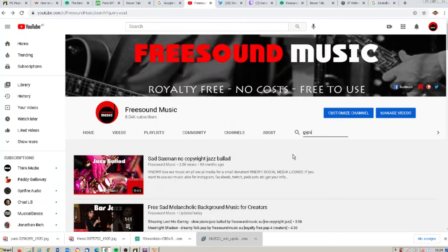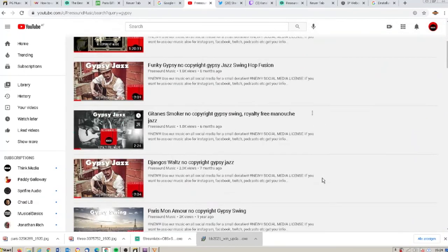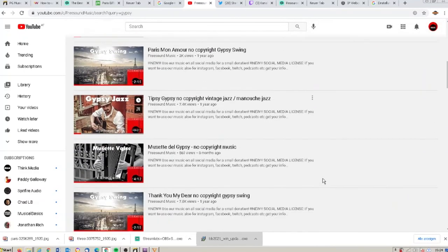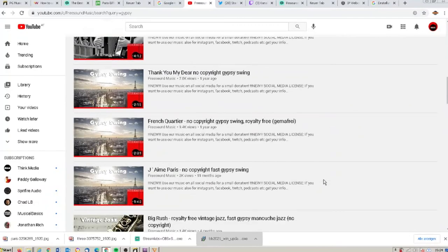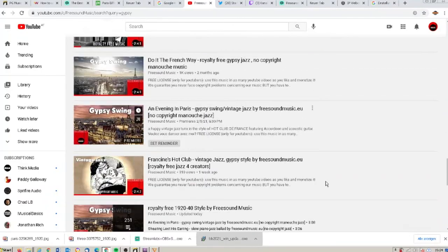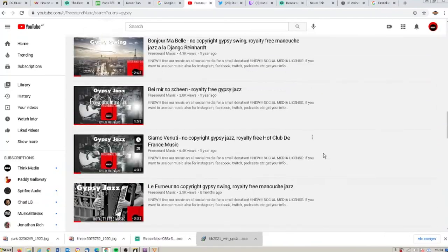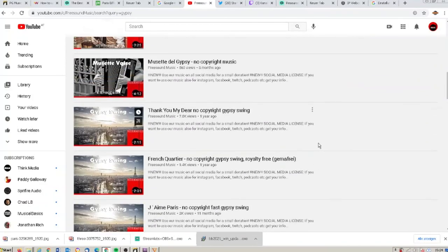I'll type in 'gypsy' and you see all videos we uploaded to our channel with the tag gypsy or related to gypsy. It works pretty well.